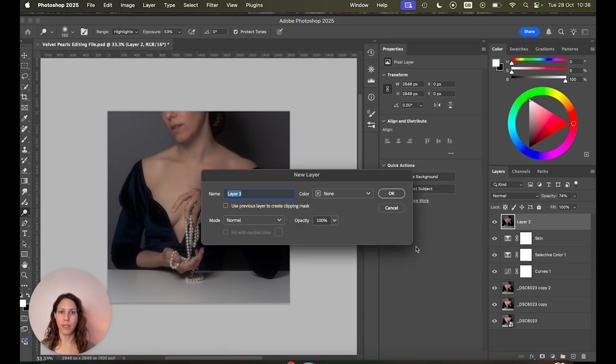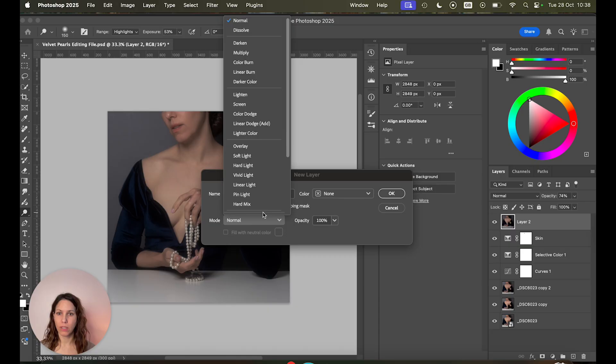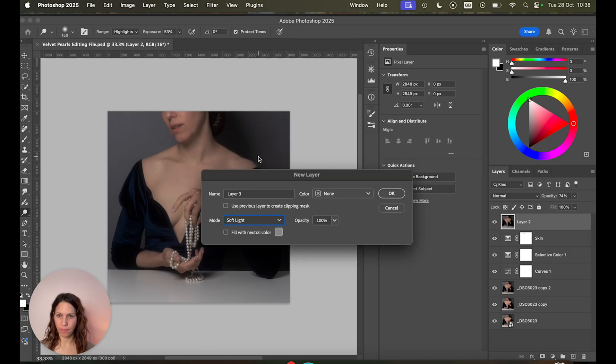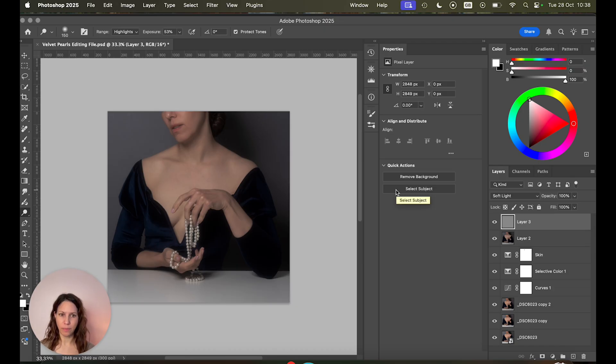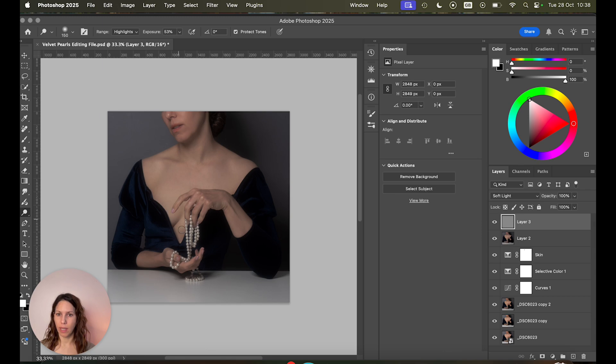So we got this window and then you simply choose a mode soft light and hit fill with neutral color and okay. And now you have this gray layer and because it's on soft light you don't see any changes in the image. It kind of disappears.